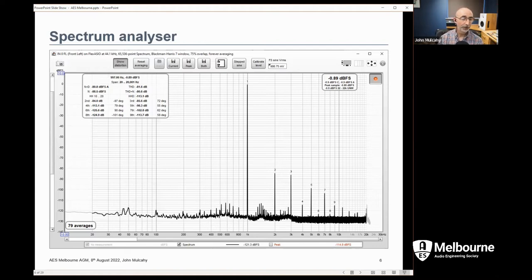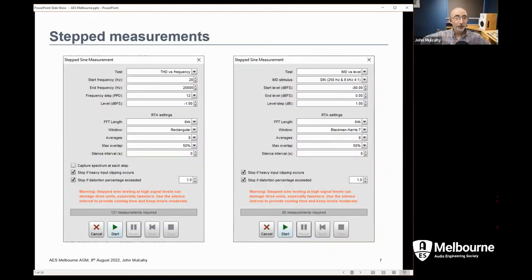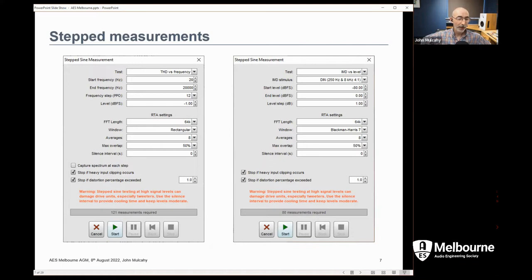Impedance measurement has some calibrations to make sure you get an accurate result — open-circuit, short-circuit, and reference calibration, as is common with impedance-measuring instruments. The combination of all three means you can get pretty precise results over a fairly broad range of impedances. The spectrum analyzer screen shows the analysis of a tone — in this case a 997 Hz tone — with the level, harmonics levels and phases analyzed, along with the usual THD, THD plus N, and various higher harmonics and noise levels indicated.